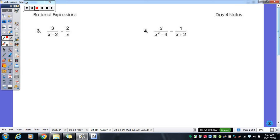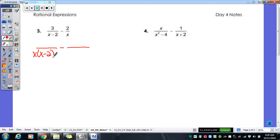Let's look at number 3. We've got denominators of (x minus 2) and x. Now, a lot of people would want to say our common denominator should be (x minus 2) because the second one already has the x, so just put the minus 2 there. You can't do that — you can only multiply fractions, not just subtract 2 from the denominator. So our common denominator is x times (x minus 2), because you can't just put minus 2 there.